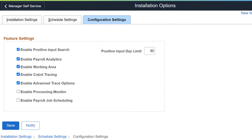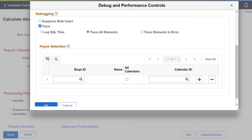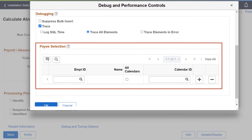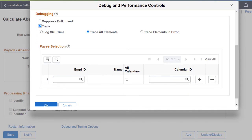Global Payroll for Core can now generate element trace for a payee or a payee list, and can limit element trace generation to only the selected calendar IDs for each payee. By selecting the payee, element trace will be generated even if the payroll execution fails. The Payee Selection section appears when you identify the payroll and activate the Enable Trace flag in the Installation settings. This completes the Advanced Element Trace Option feature description.